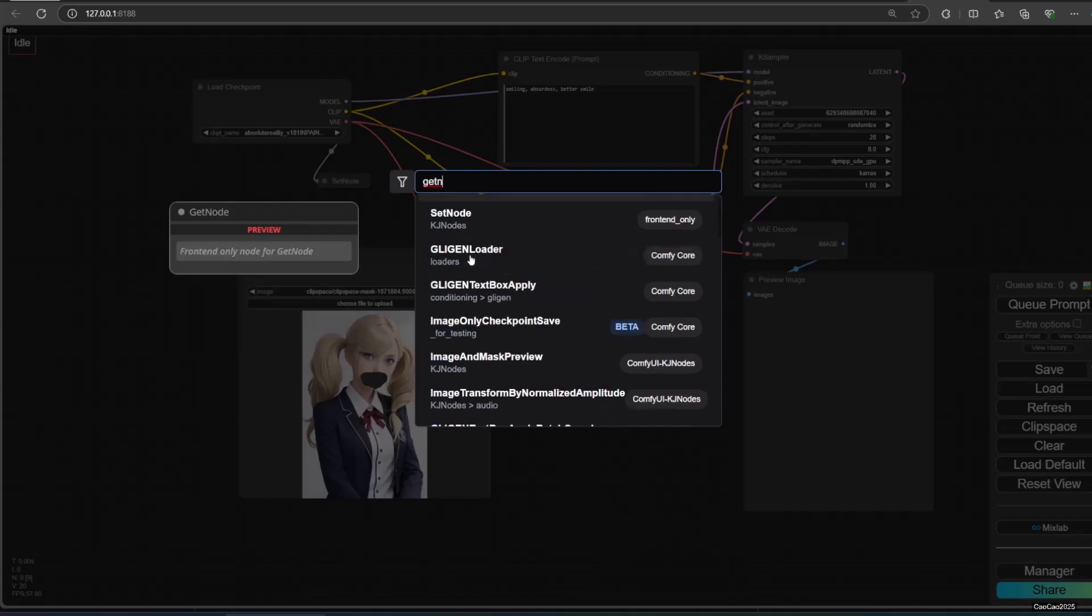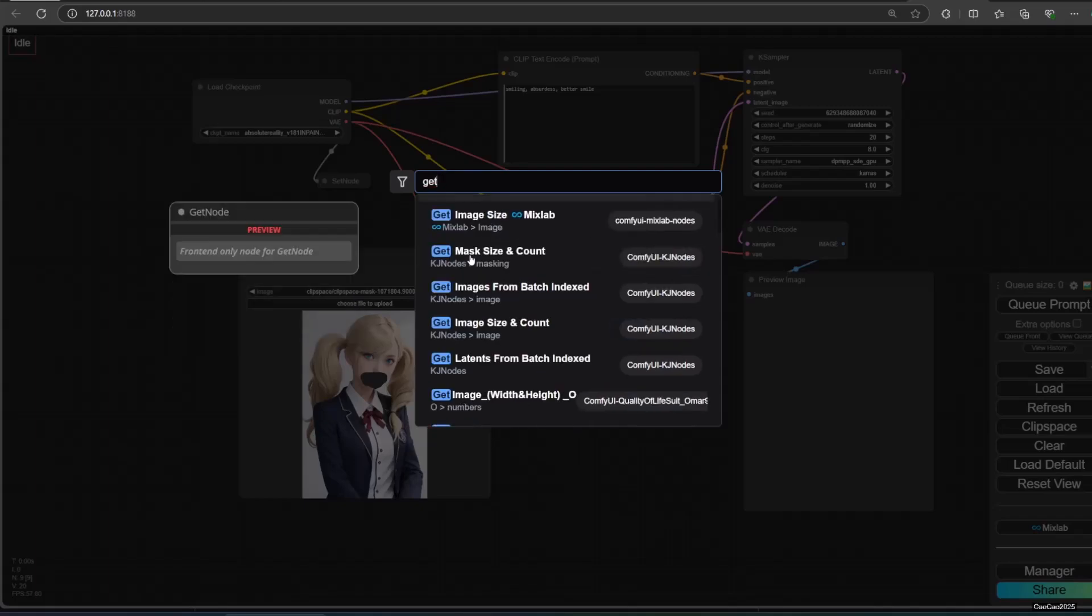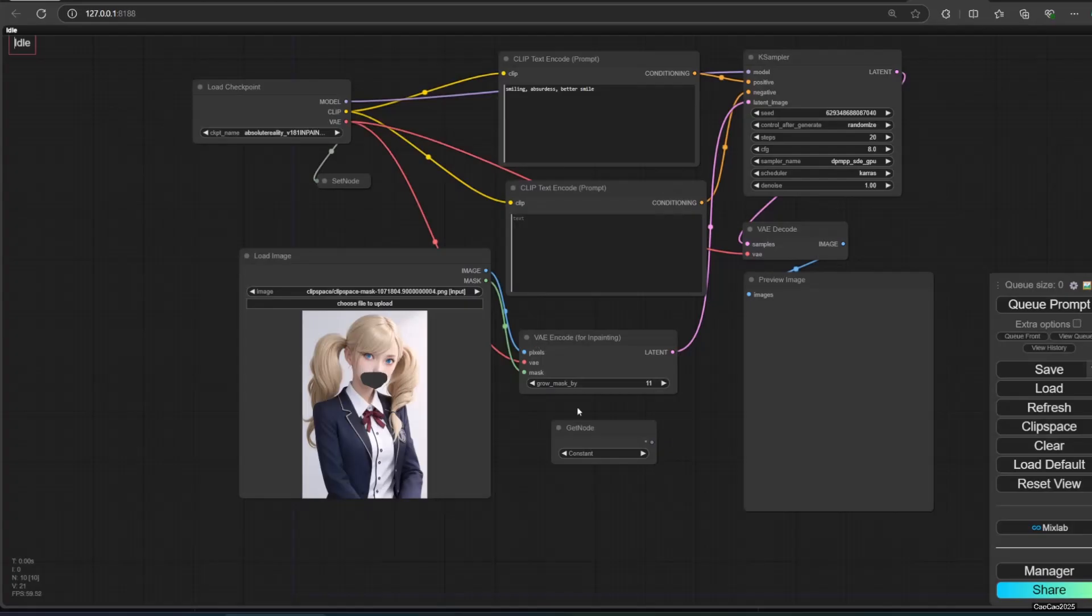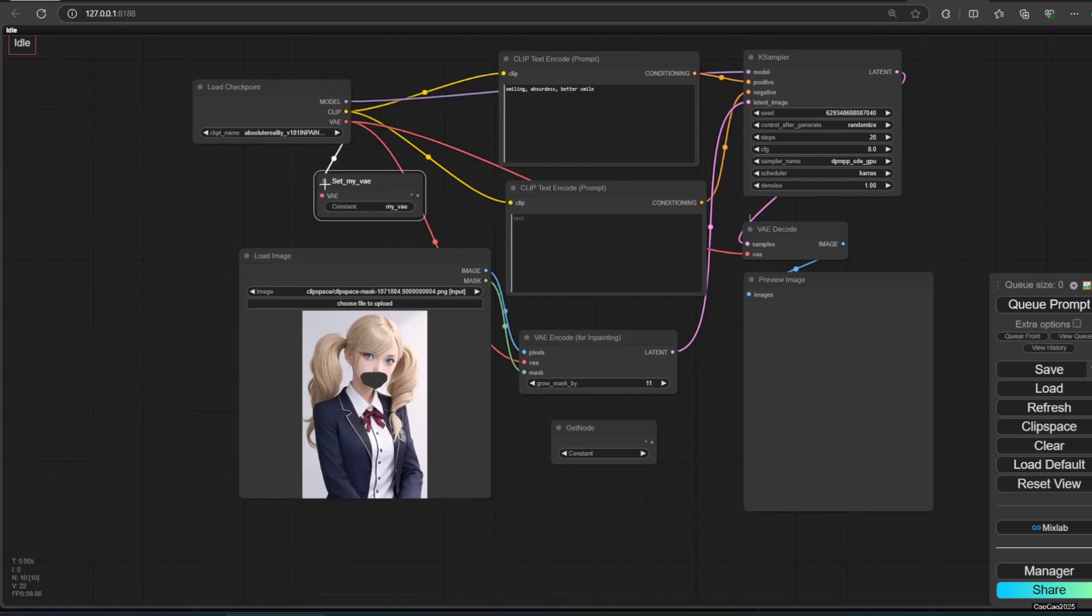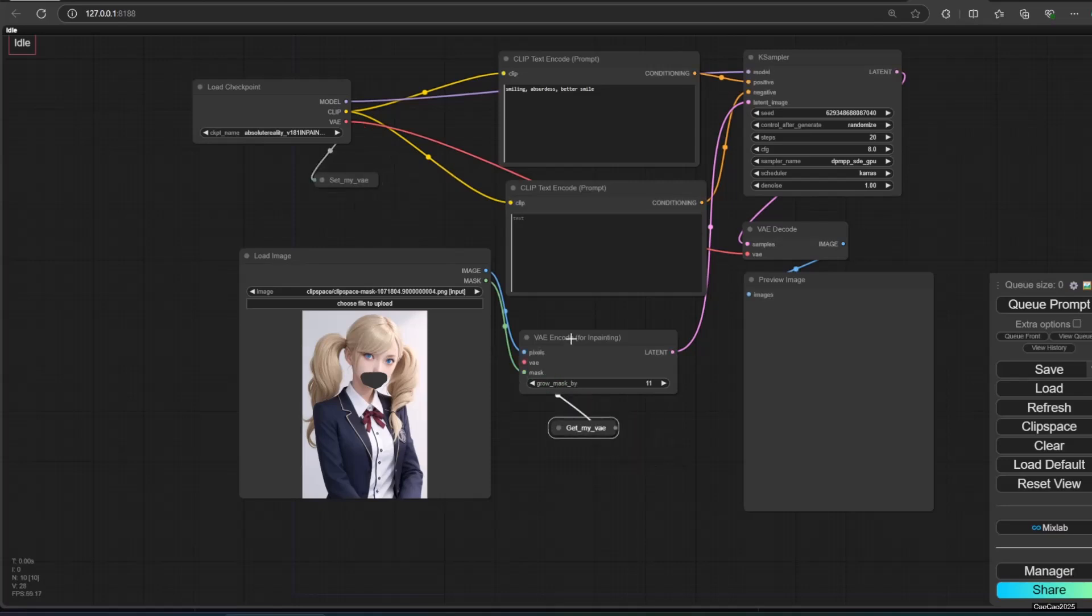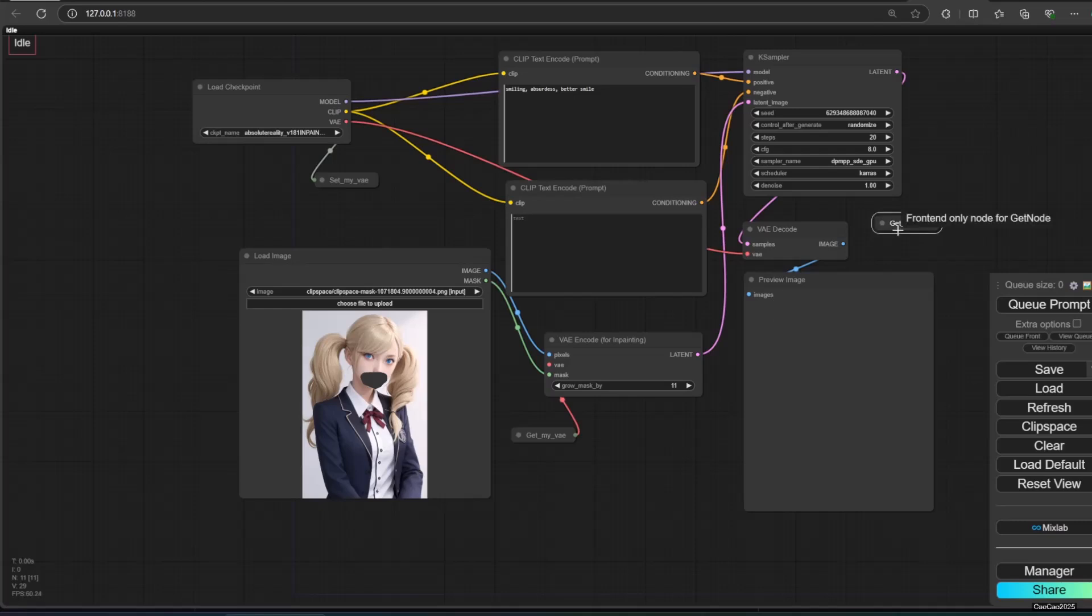Now let's create get node near all that need input VAE. Select the constant that is my vae. Now connect it into the VAE.